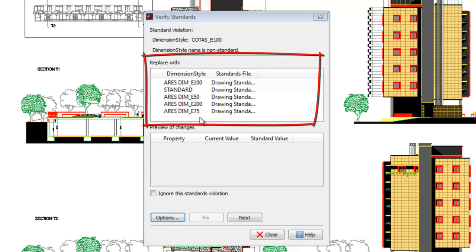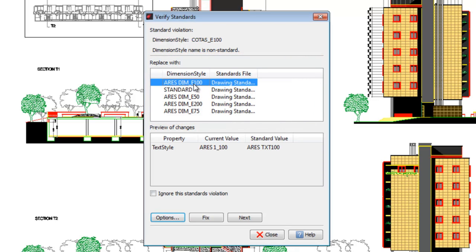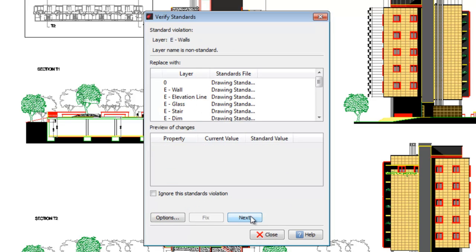ARIS allows us to pick, instead, one of the styles existing in the standards. This dialog box further informs us that the dimension style uses an associated text style that also needs to be changed. We press Fixed. No more violations are found in dimension styles.